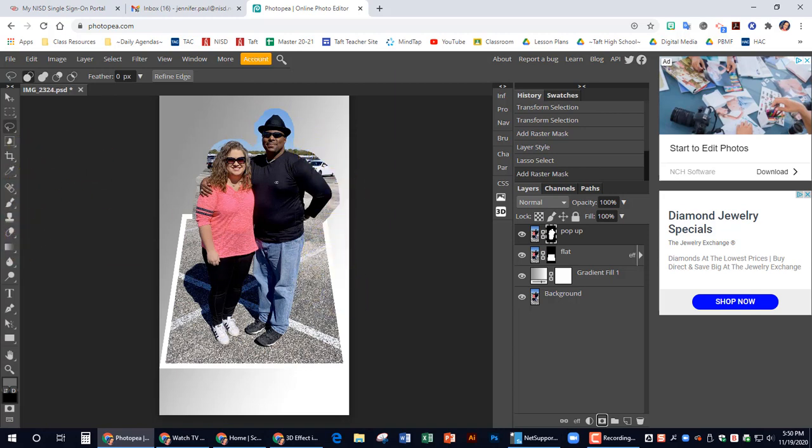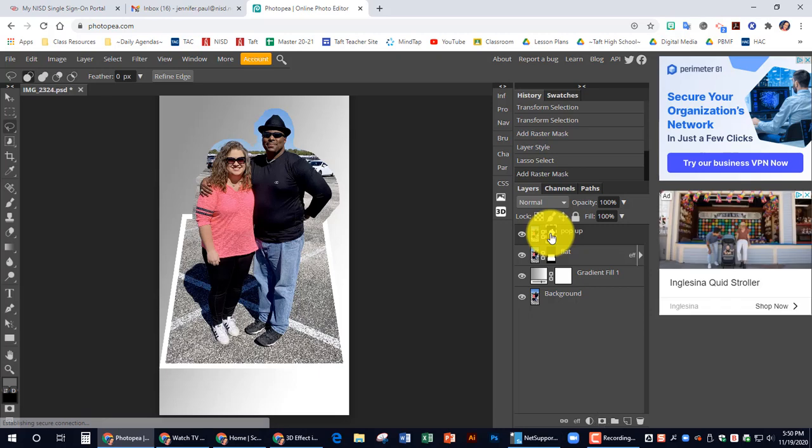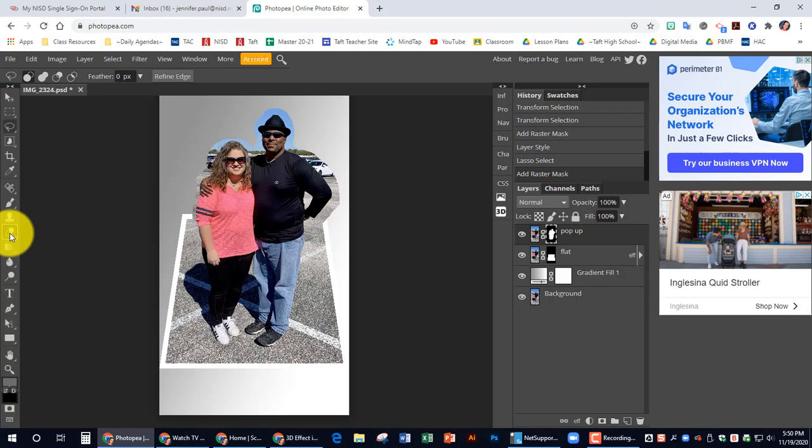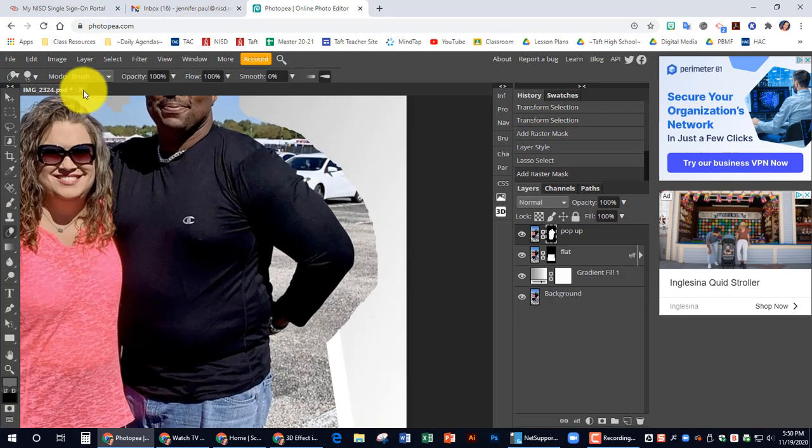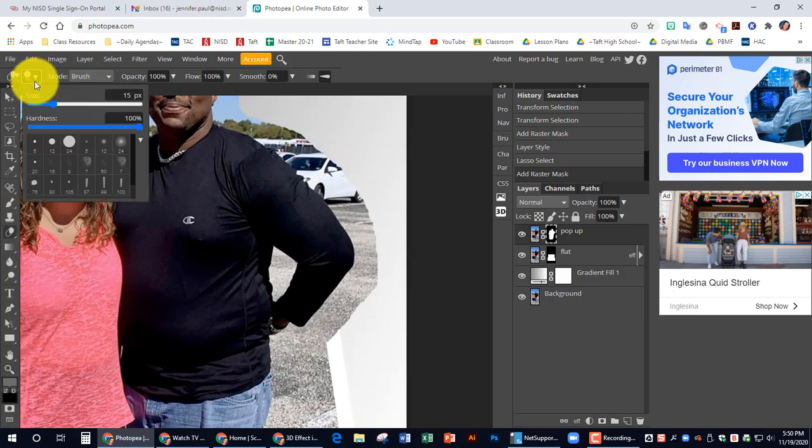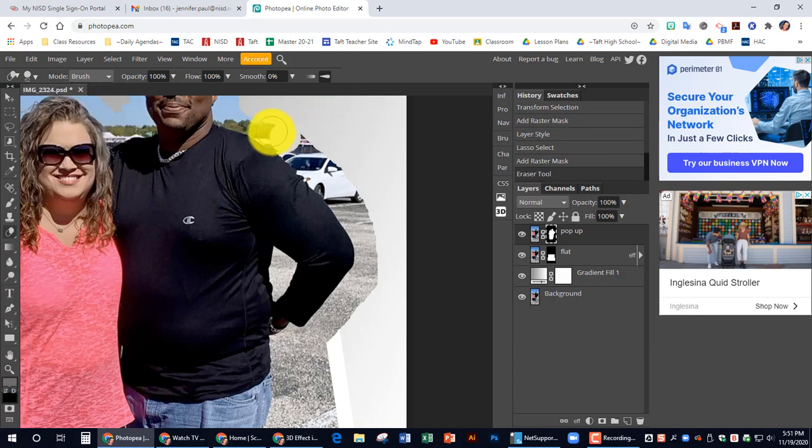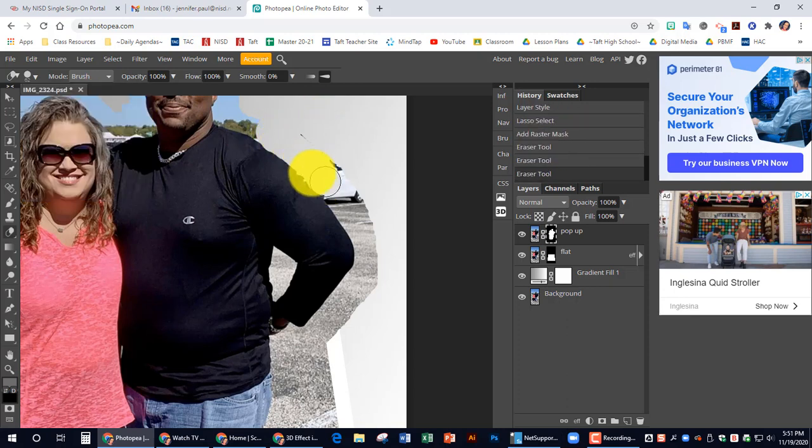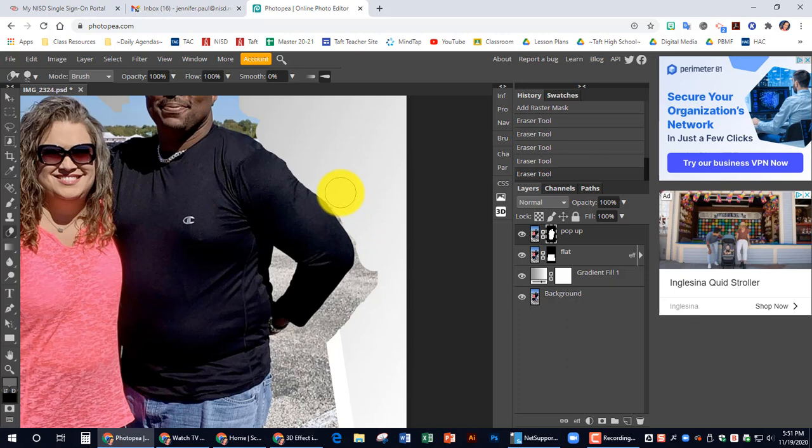So to clean that up, I'm just going to make sure that I'm still on this pop-up. The dotted line is still around this. I'm going to use my eraser tool to zoom in and I'll increase. And I'm going to just start cleaning this up. And I want you to clean yours up. I do not want to see these random things here. That is not a good picture.